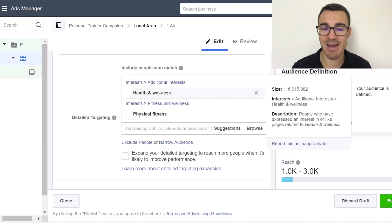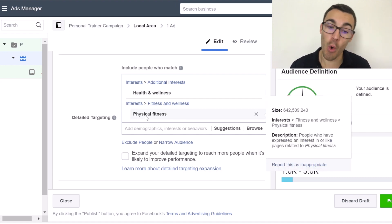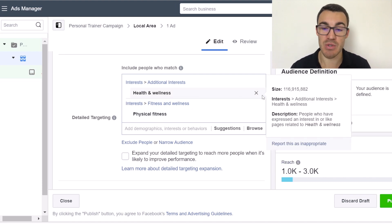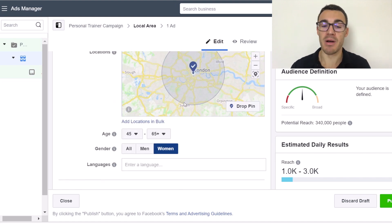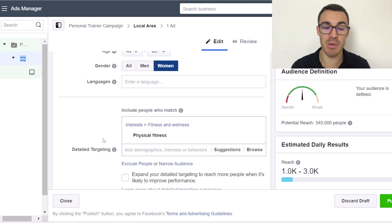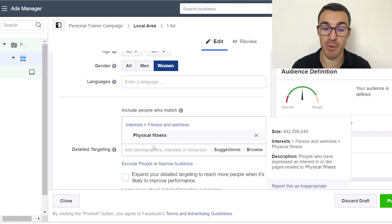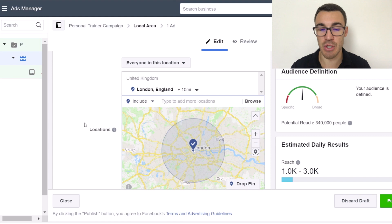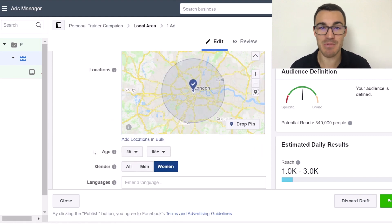Just quickly — any interests you add in here use an OR function, so it's people interested in this OR people interested in that. They don't have to be interested in both. Remember, if you're in a much lower population density area, you may have to leave out interest targeting options because otherwise your audience will be too small.